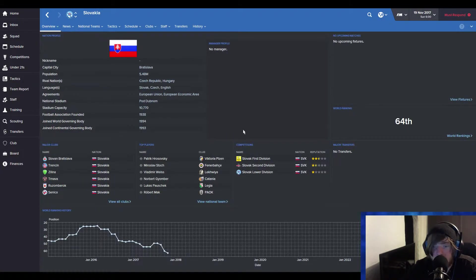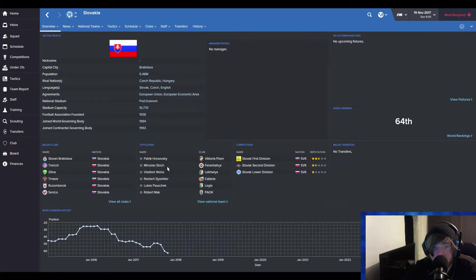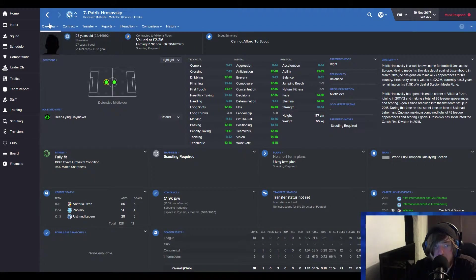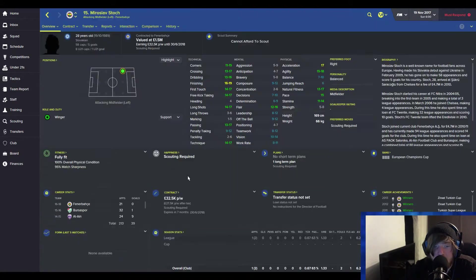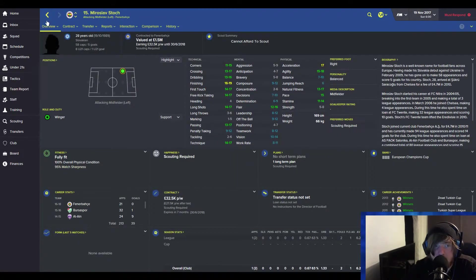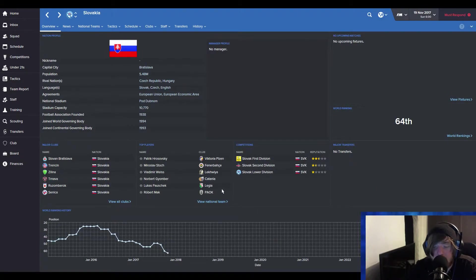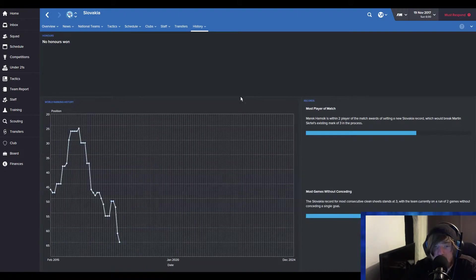So I think I'm going to have to take it. I don't think I have a choice. Apparently their best player is Patrick Krosovsky, a midfielder. And then Miroslav Stosch, who plays at Fenerbahce. But I think I don't have a choice. I think I have to take it. I think I have to take it.